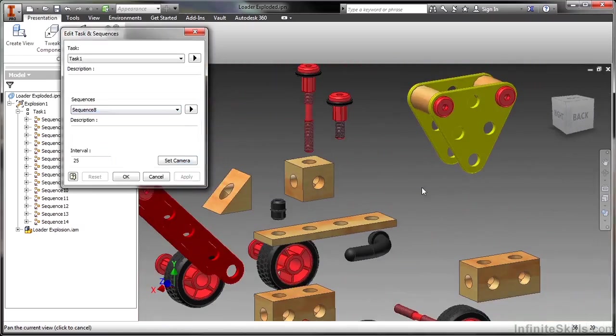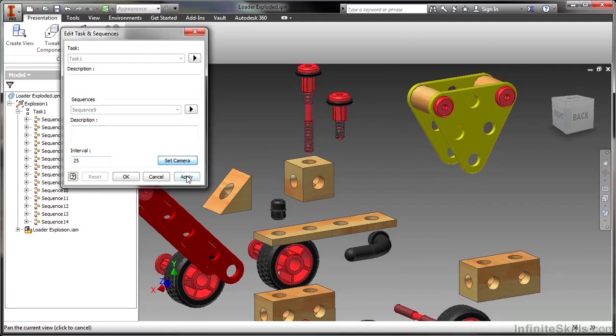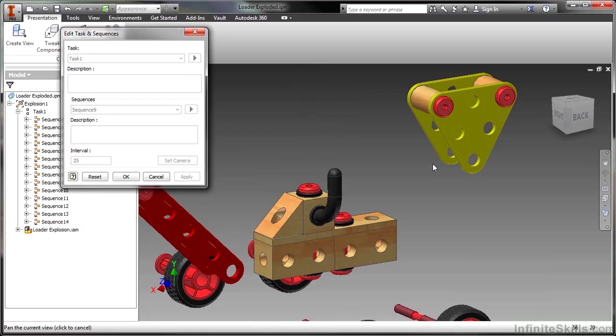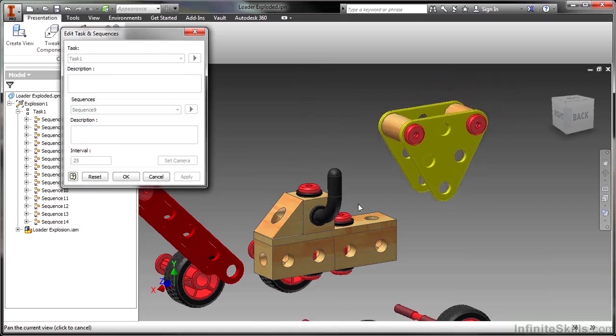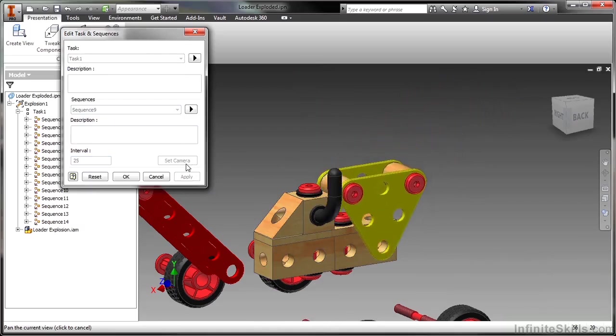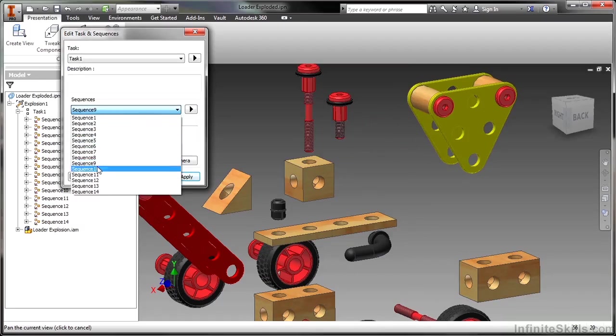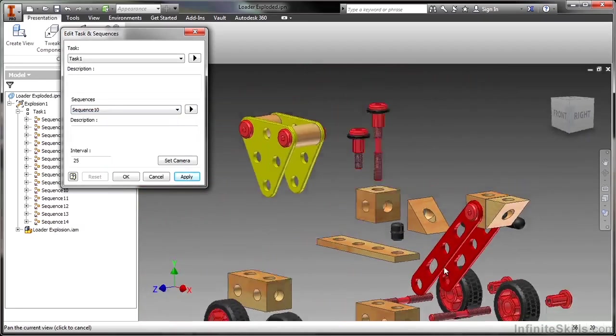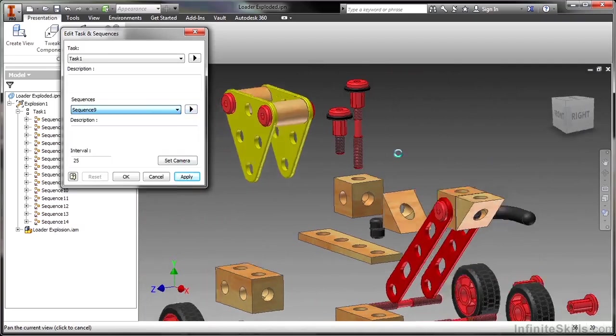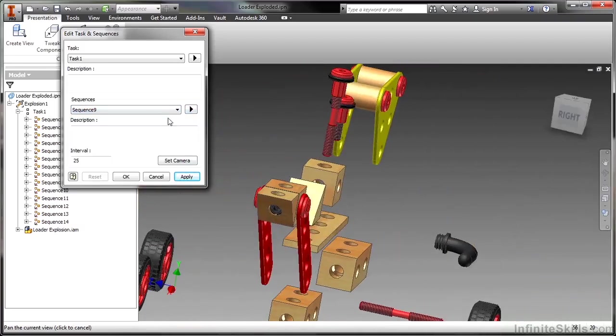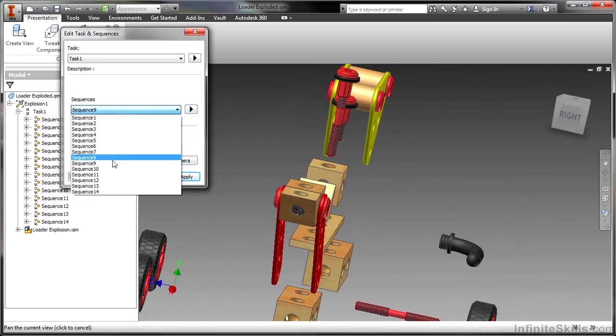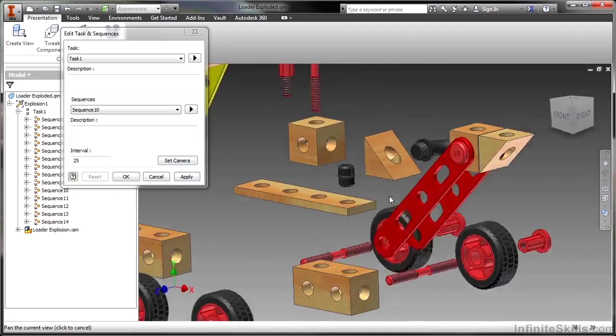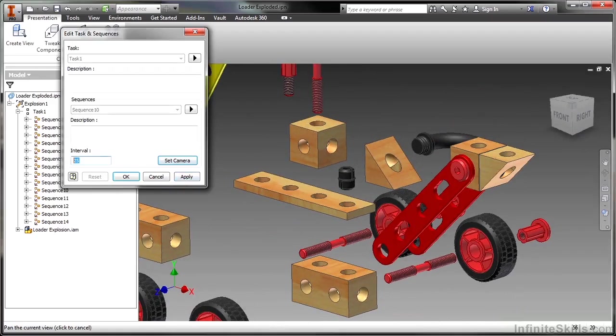Sequence eight is where I want it to be over here. Sequence nine also here. Make sure I just play that again. There we go. Sequence 10 is now this front loader piece coming in. Go here to nine, ten, go set the camera there for ten. And I'm going to slow that down. So I'm going to move the interval here to 40. It'll just be a slower movement.